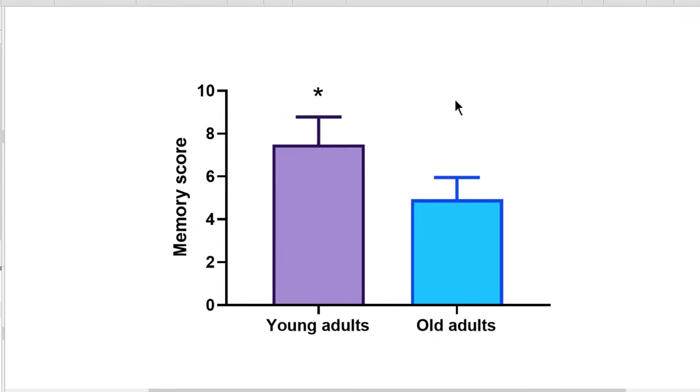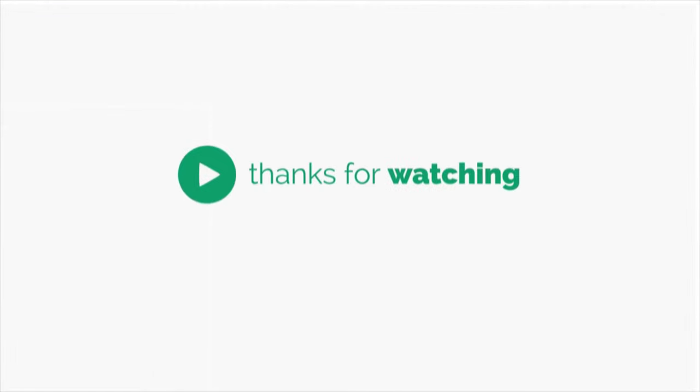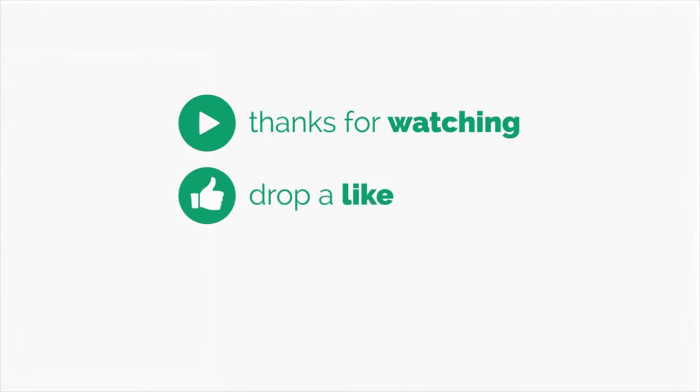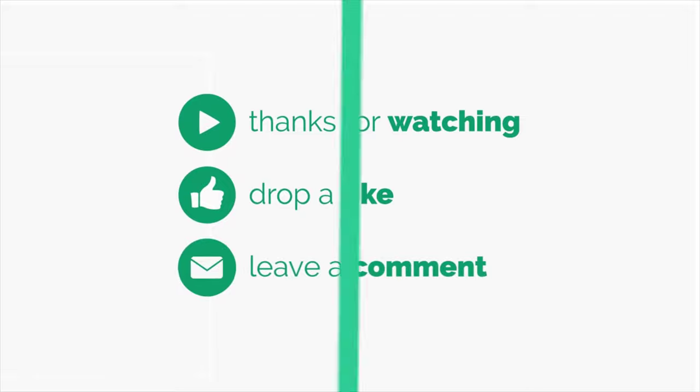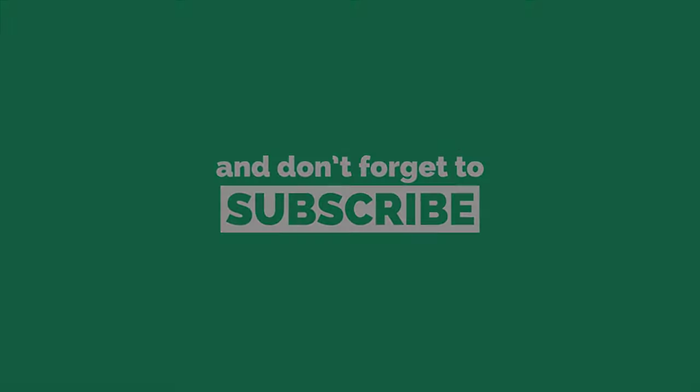In this quick tip video tutorial you have learnt about adding lines and symbols onto graphs in Prism to depict statistical significance.